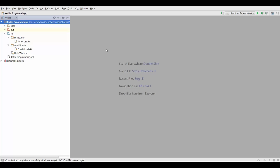But what loops allow us to do is to repeat a certain piece of our code. So let's say we want to print something a hundred times, then we don't have to actually write that statement a hundred times. We can just use a loop and repeat that statement as often as we want.